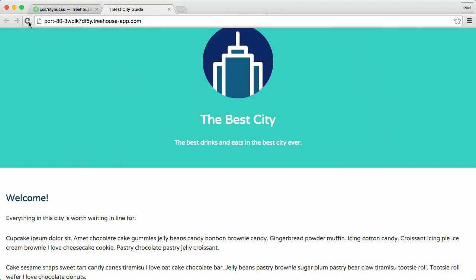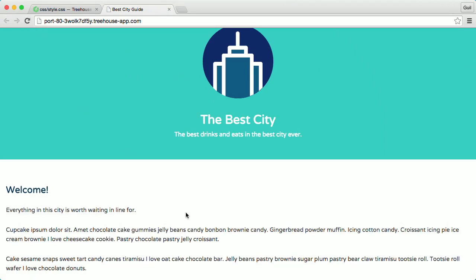So once I refresh the page, we can see that it looks a little better. There's not as much space between the two elements.